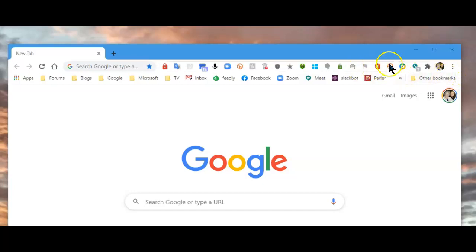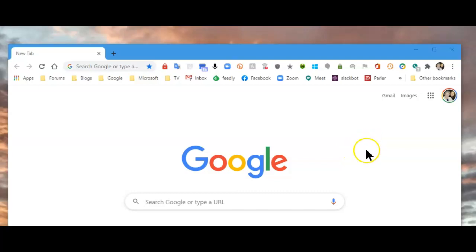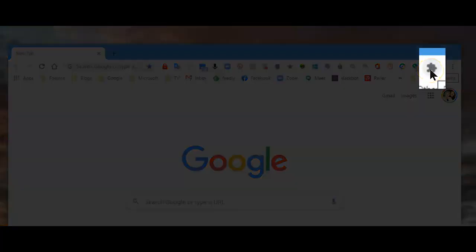Missing extension icons in Google Chrome — they're not really missing, they might be hidden, but they aren't missing. Recently, Google introduced something new: a little icon that is a total list of all of your extensions.